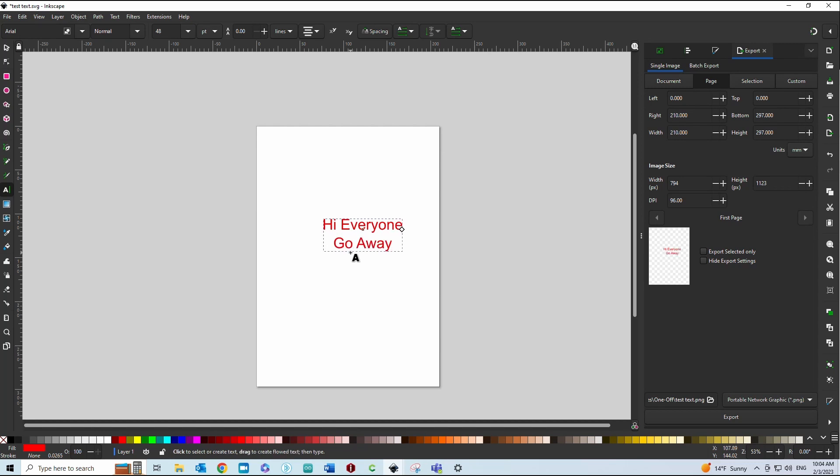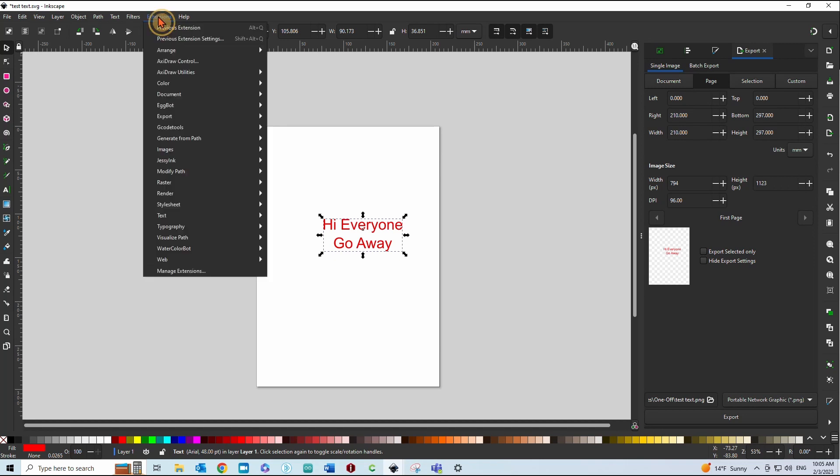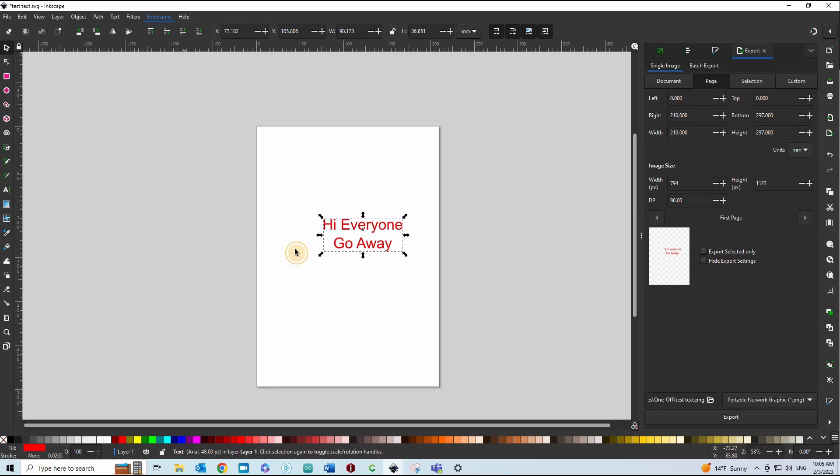It doesn't matter what font you're using at this point because we're going to convert it right now. So we'll have it selected and click here and select it and then go up to Extensions, Text Extensions, and Hershey Text.